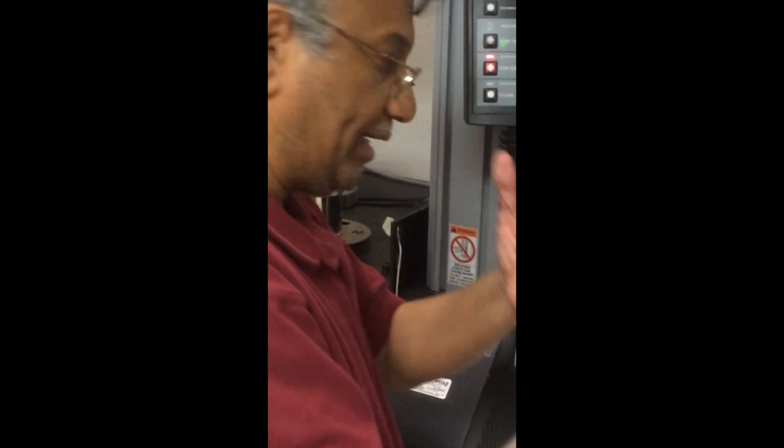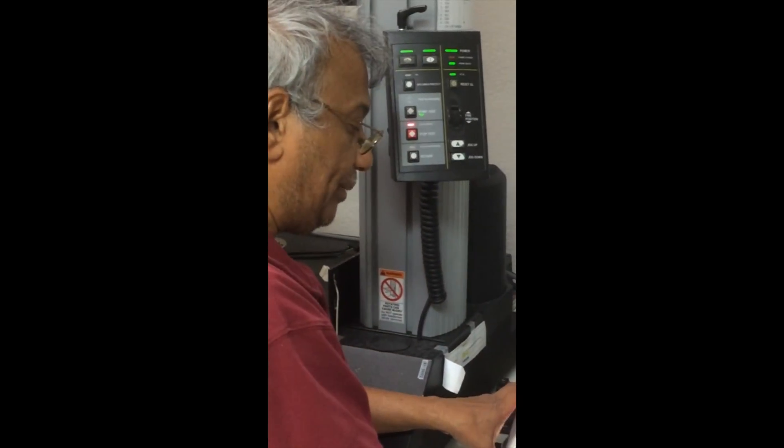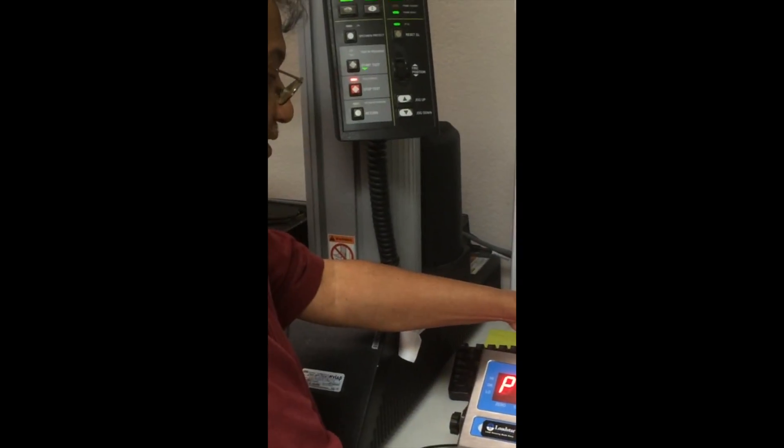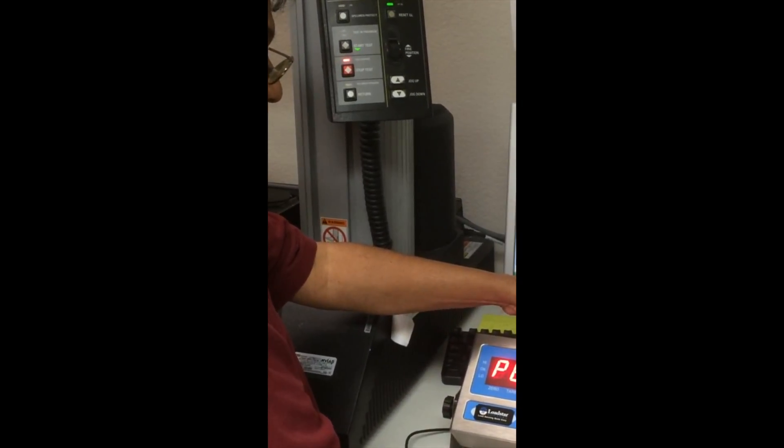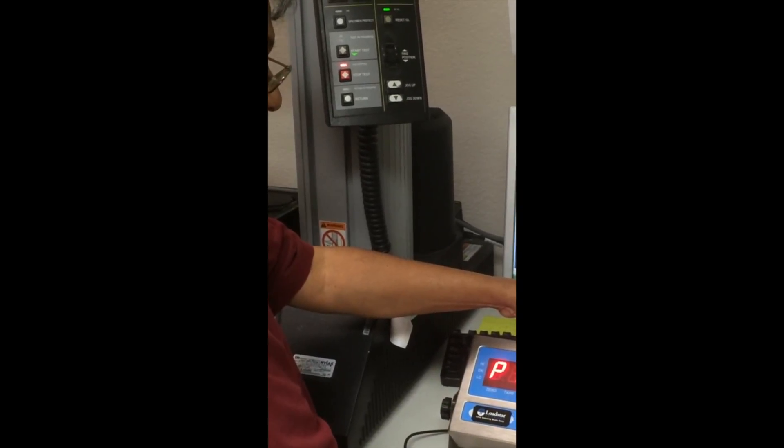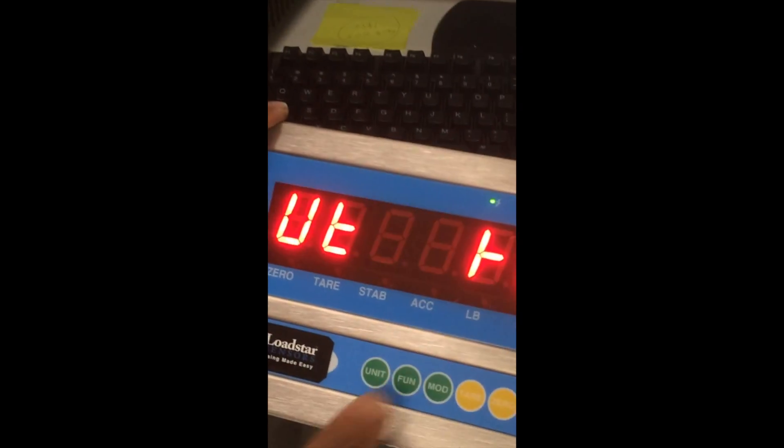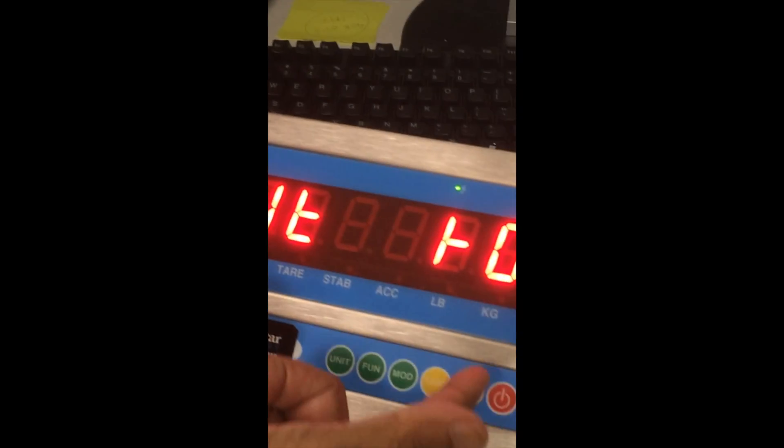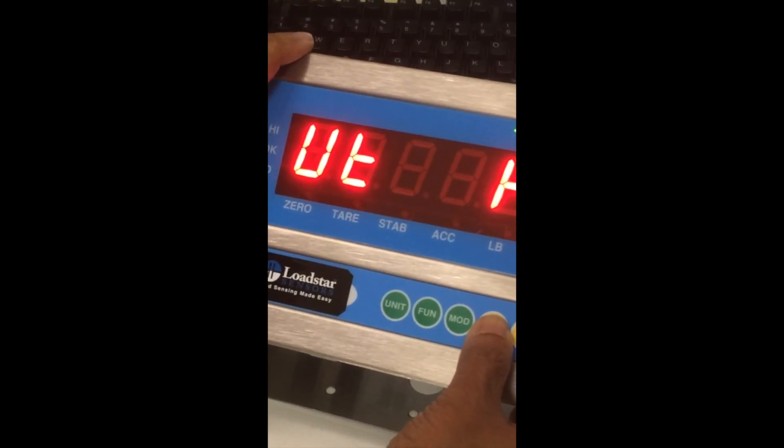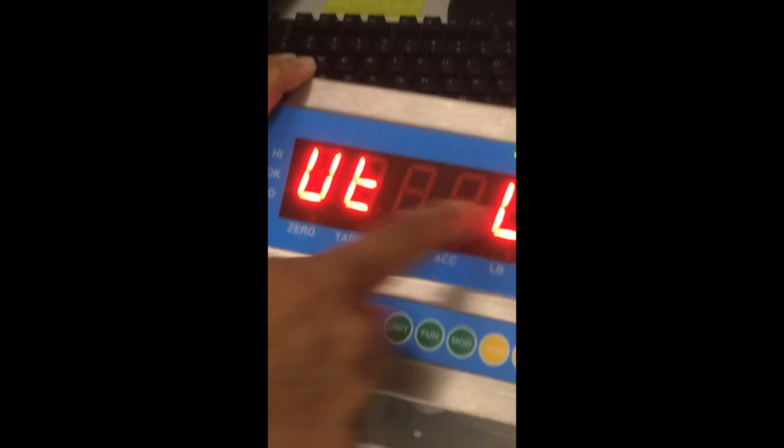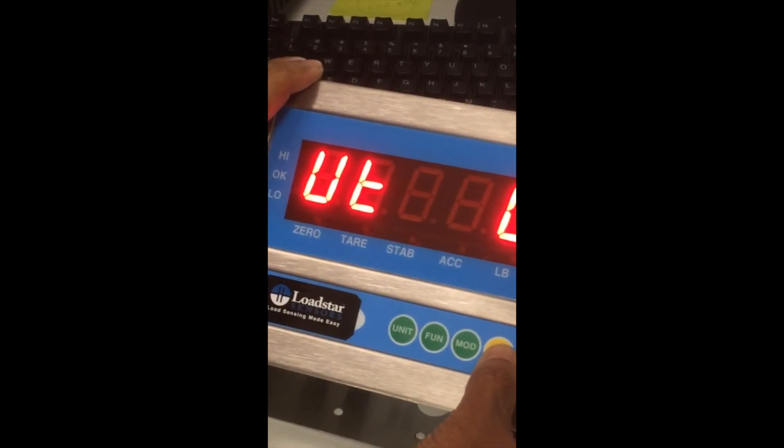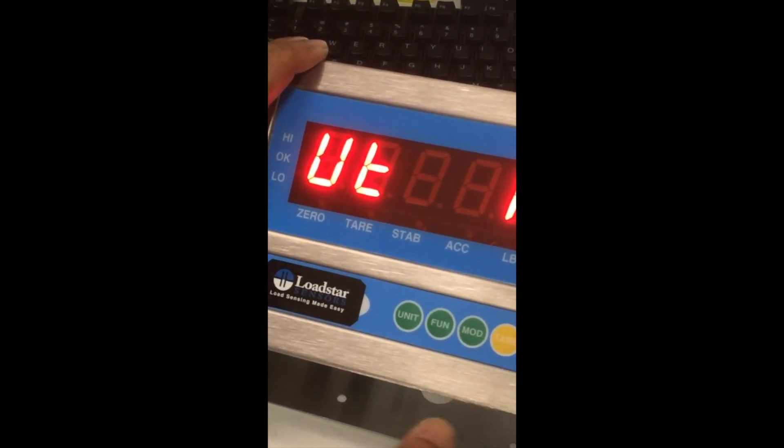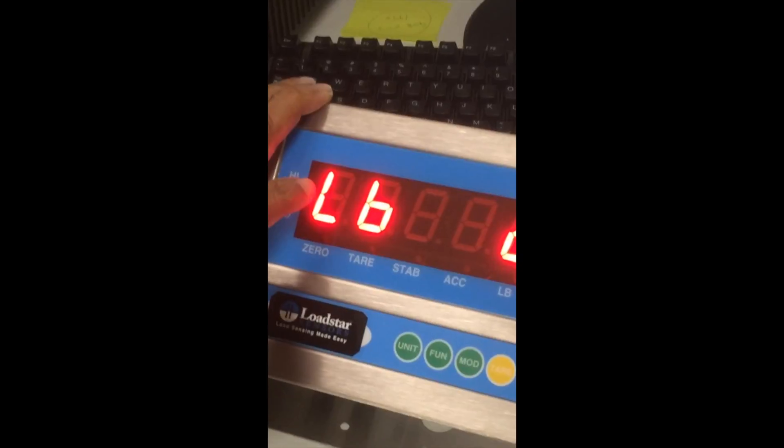So you come to another set of menus P1 through PXX. So keep going up till you see UT for units. Here P13. Press the function key and the unit is set in kilograms. If it is set in pounds, you will see something like this, unit pounds. So change it back to kilograms using the tear key and then press function to enter it, accept it.